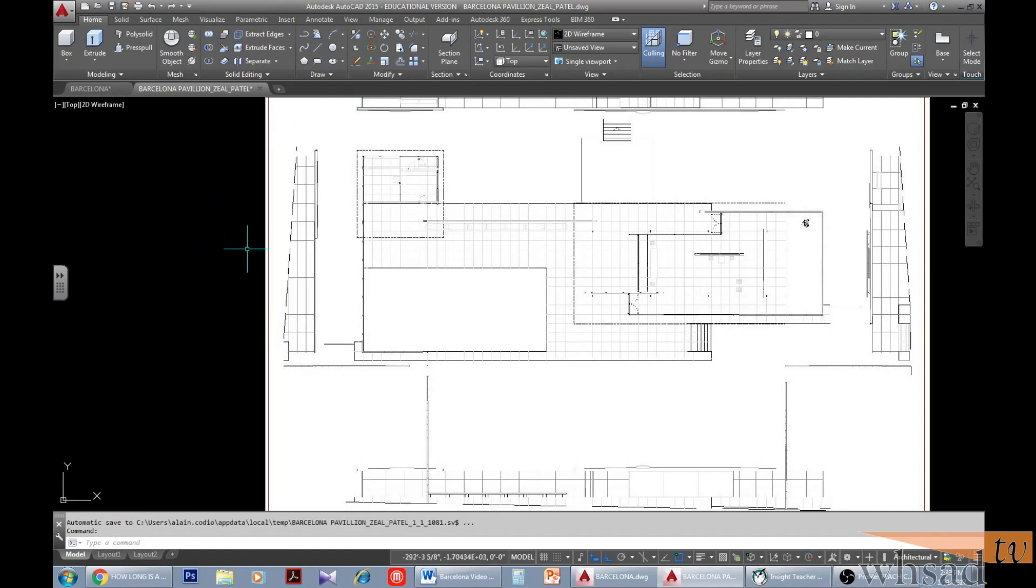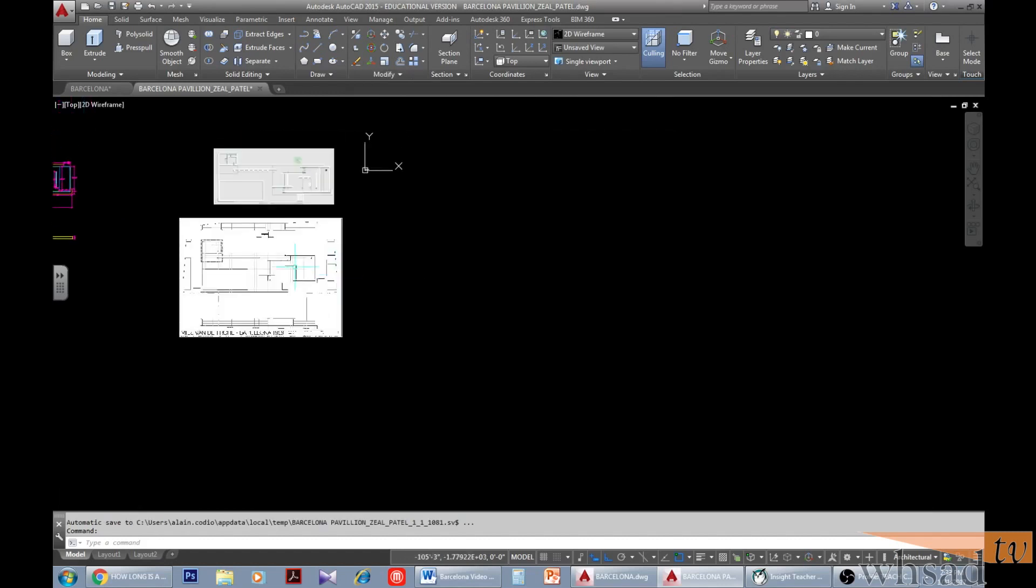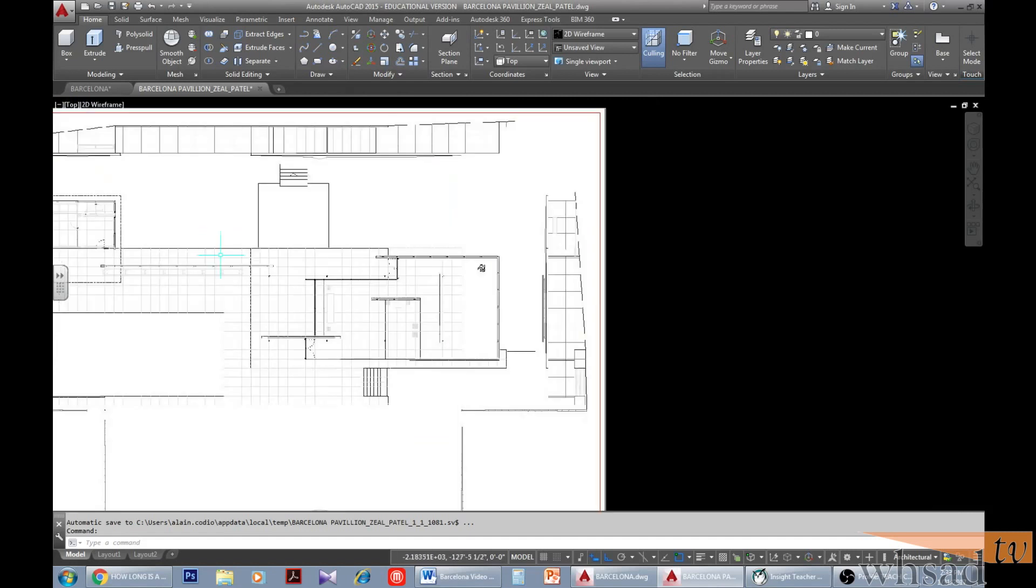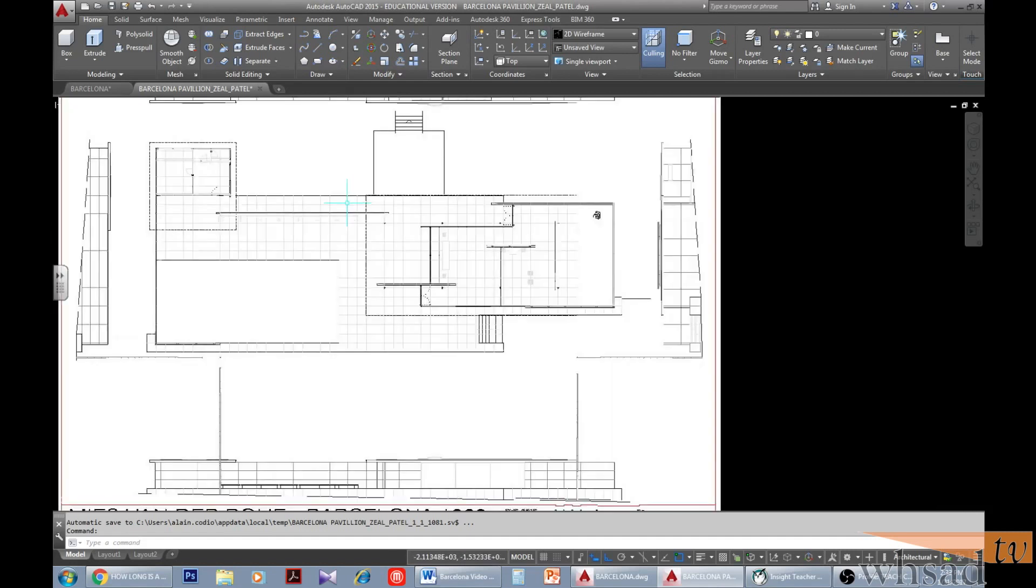You can also look for floor plans online and use the measurements they provide you online with to align the image. So without further ado, let's align our drawing.